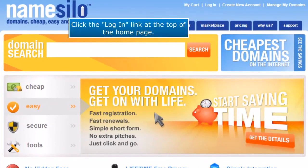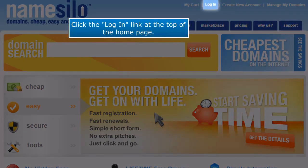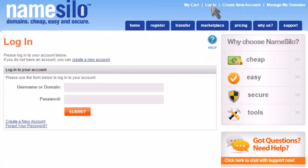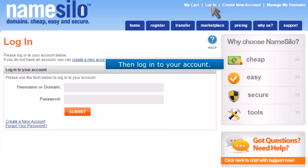Click the login link at the top of the home page. Then log in to your account.